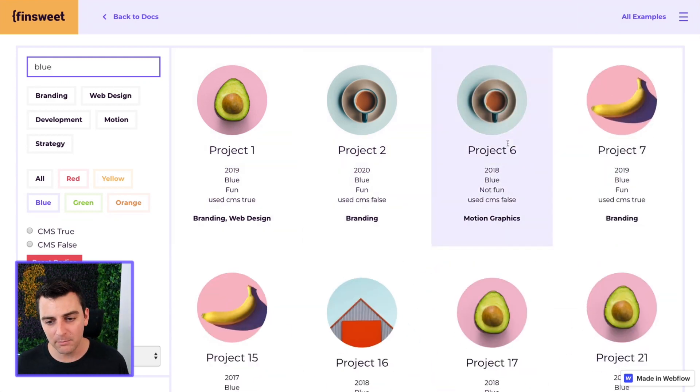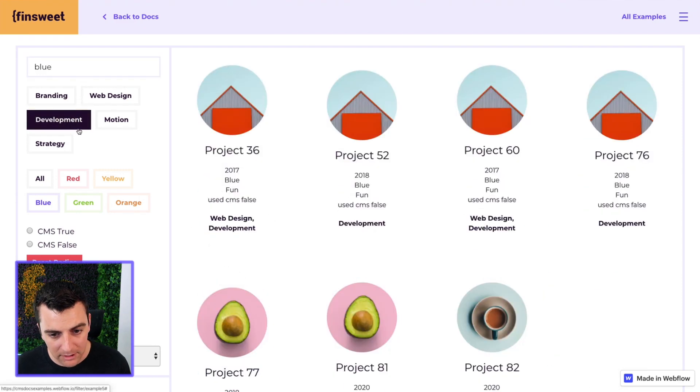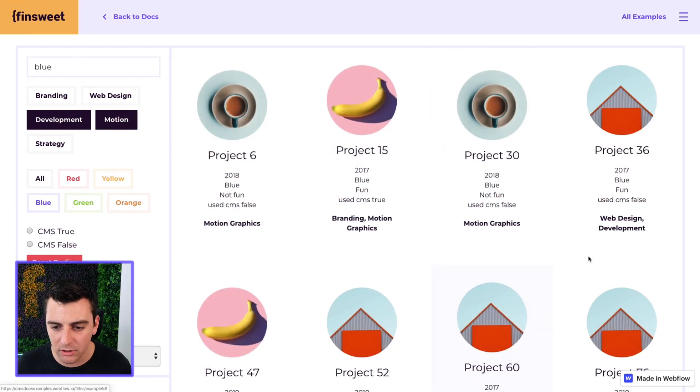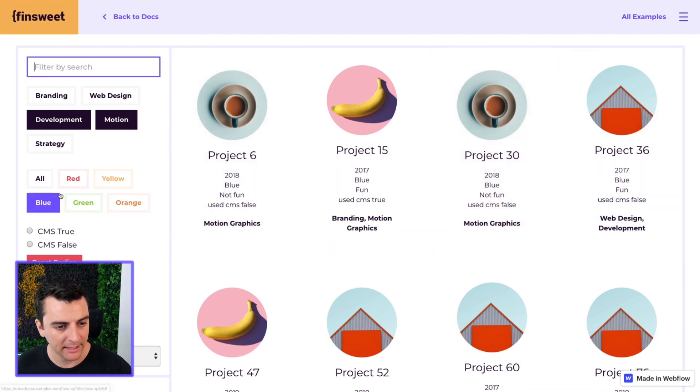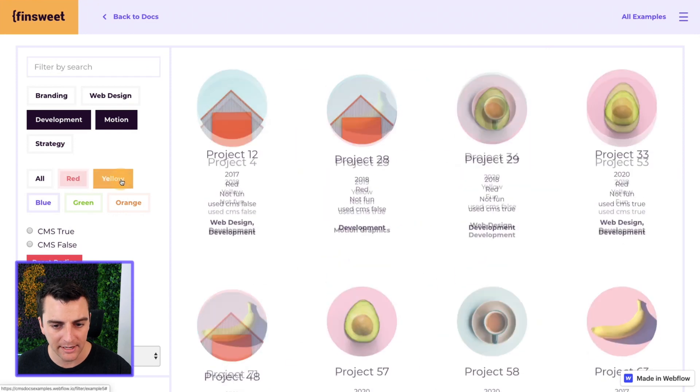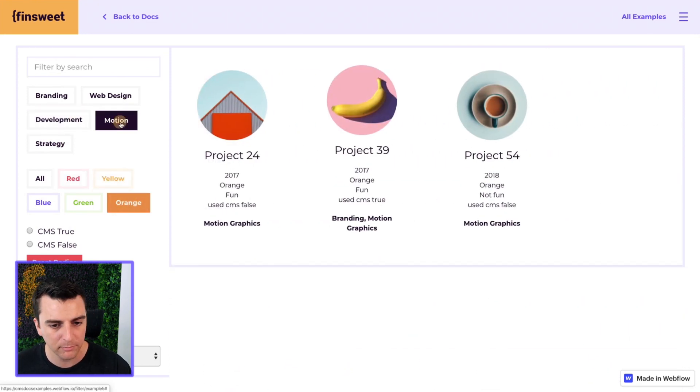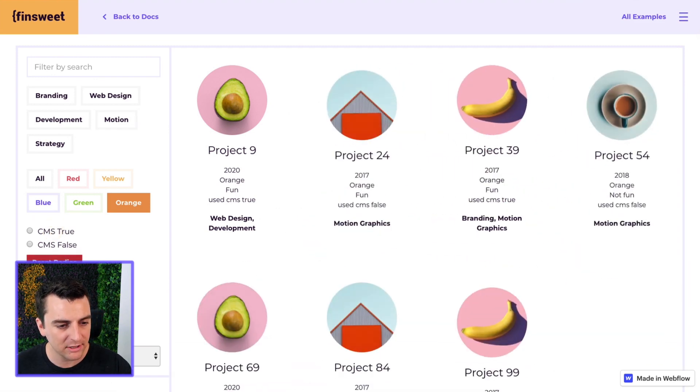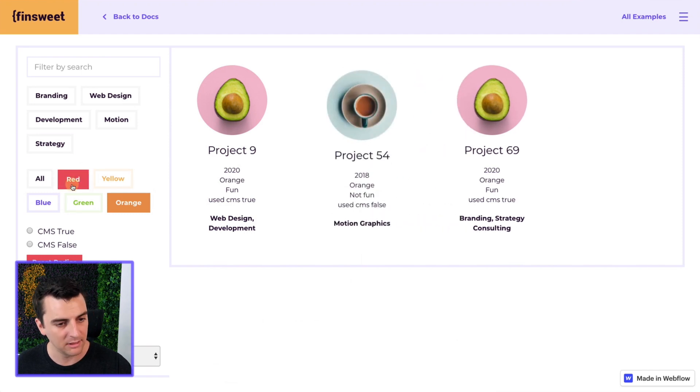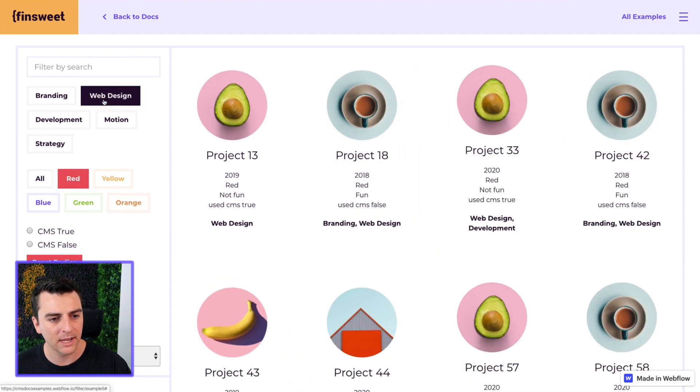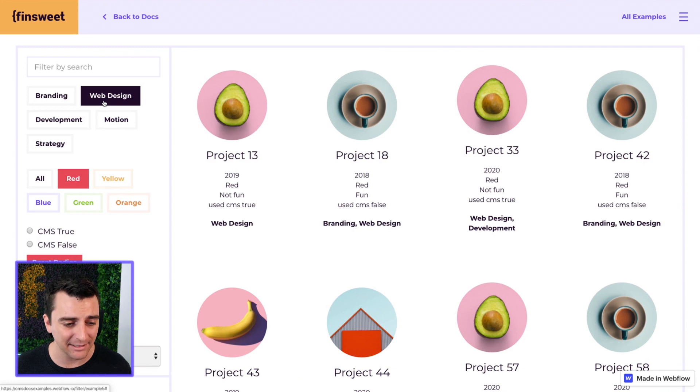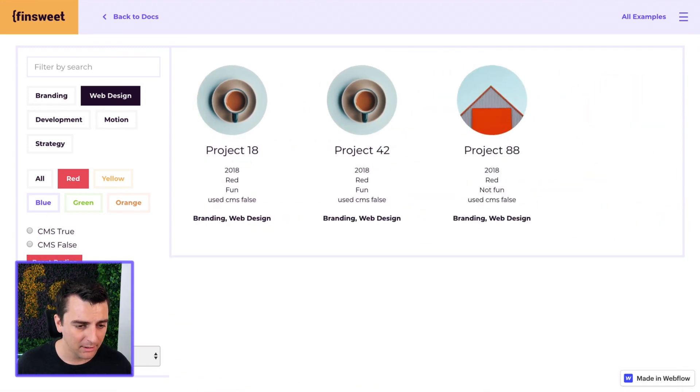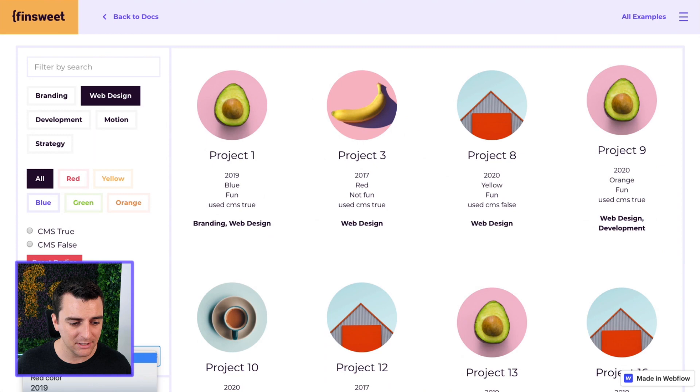I type in blue. It's going to filter by blue. I'll add development, and we're blue in development. Let's add motion. We're also going to be adding motion to that. Let's remove blue and search by red and yellow and orange and remove development, remove motion. Let's also search by CMS true. Reset the radios. 2020, 2019, 2018. Let's go to red. Web design. Awesome. Check that out. The whole grid is updating immediately, and I can set this up exactly how I want.